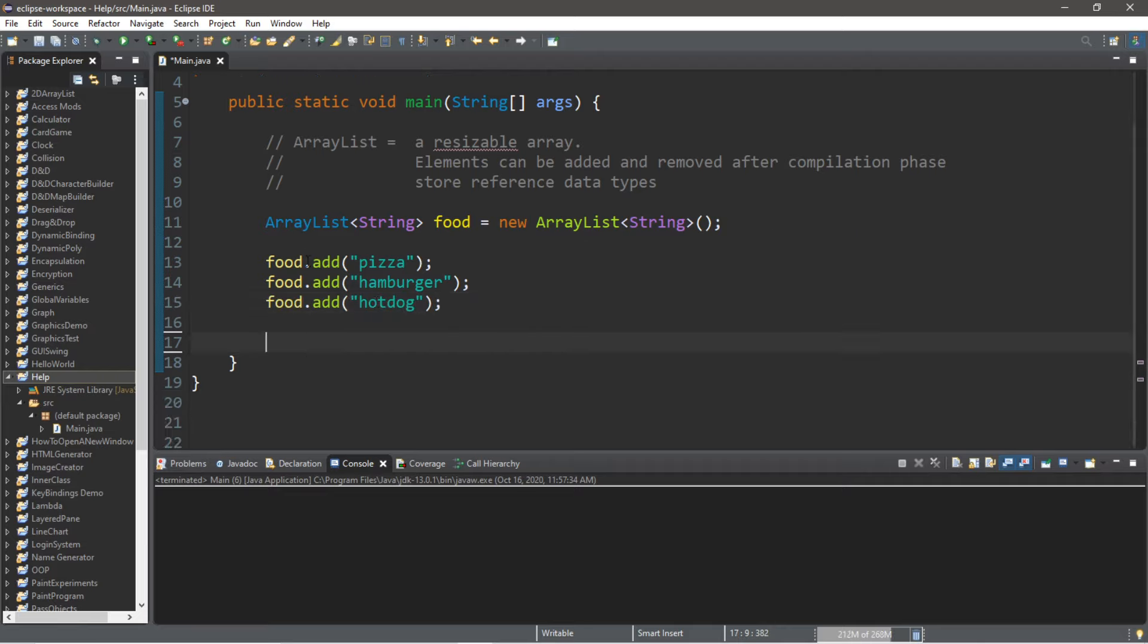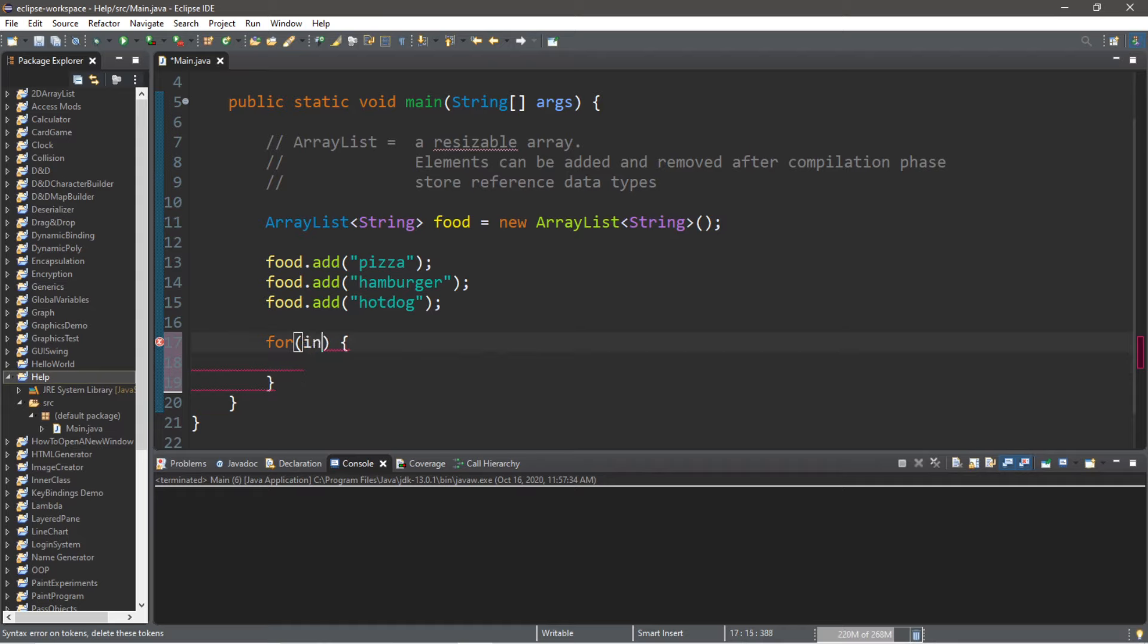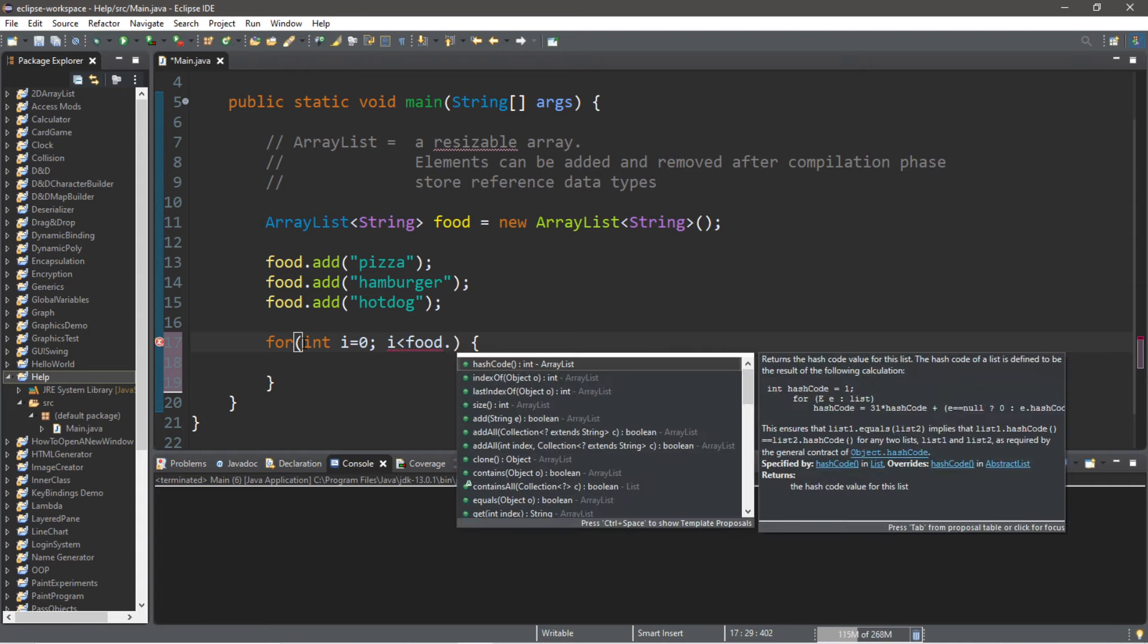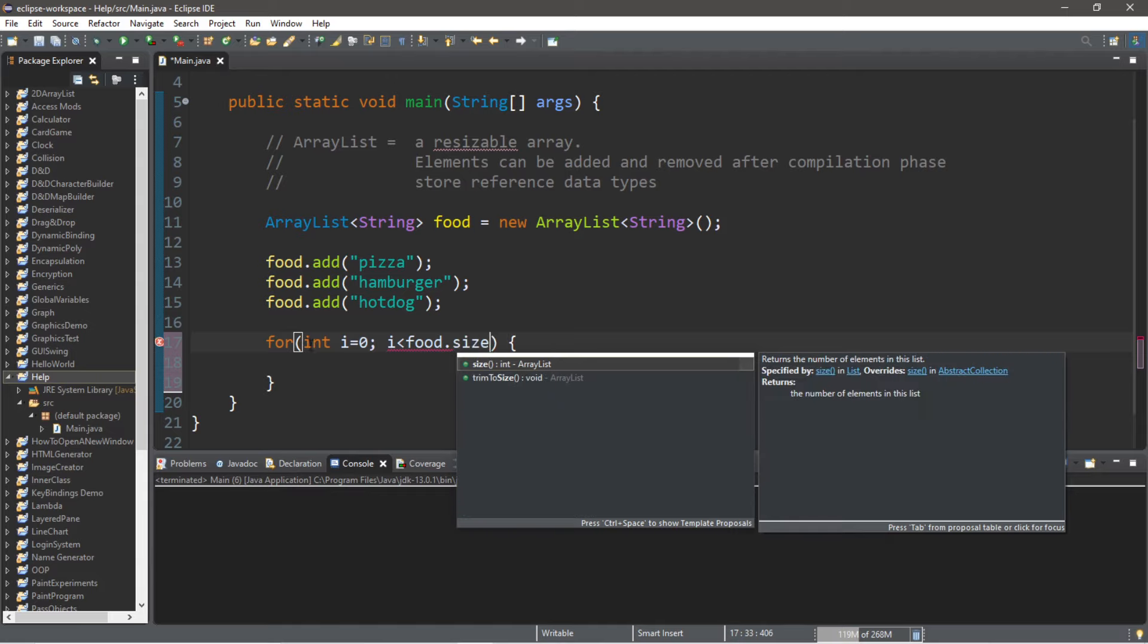We can display the elements of our ArrayList using a for loop. So, for, parentheses, curly braces, and then we will need an index: int i. We'll set this equal to zero. We'll continue this for loop as long as i is less than food—and normally with arrays you would use dot length, but with ArrayLists we use dot size.